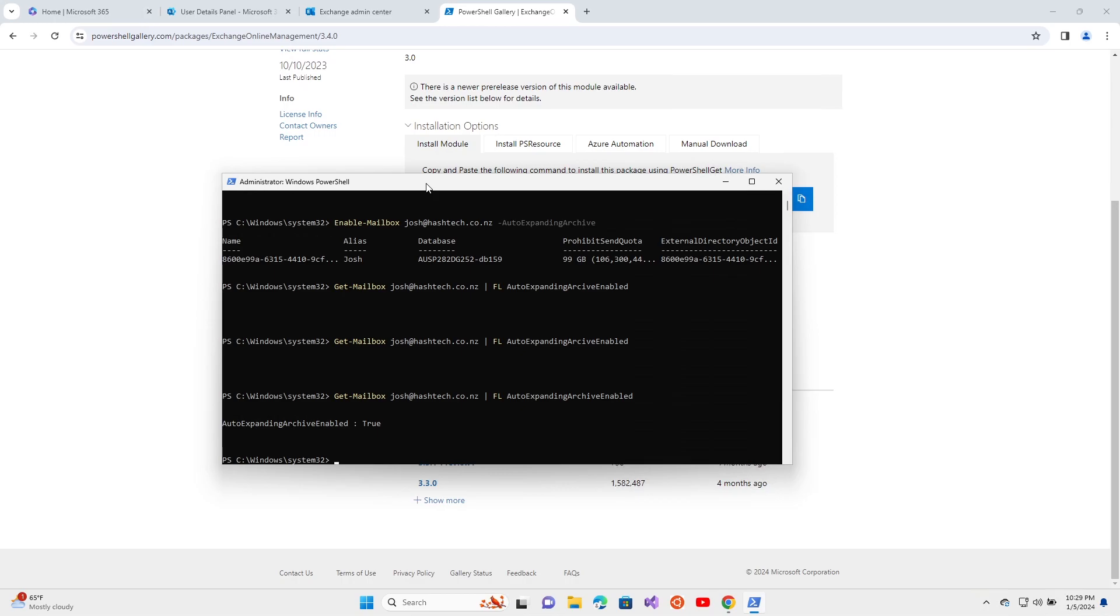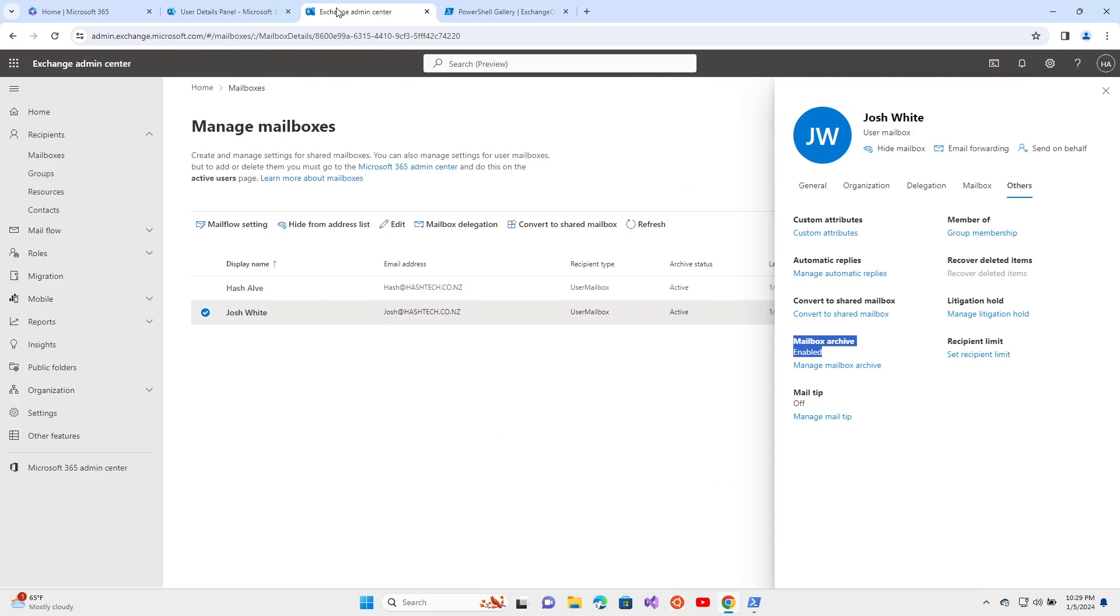As you go on, it'll start to archive the mailbox and the archive will expand as you go.